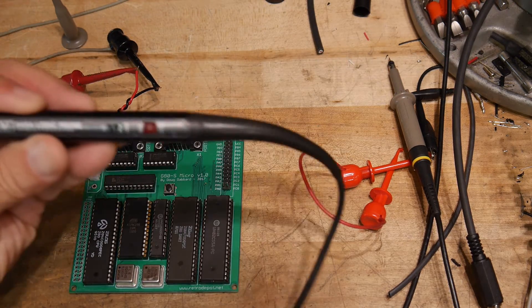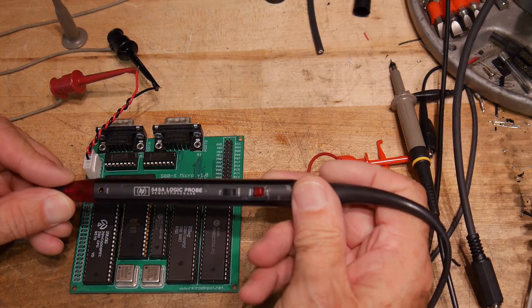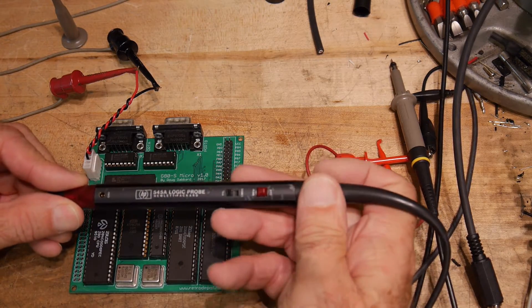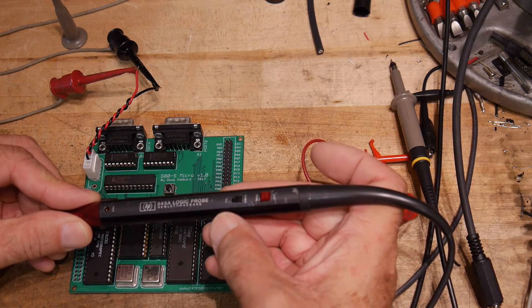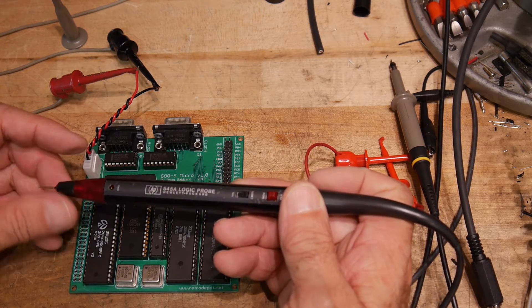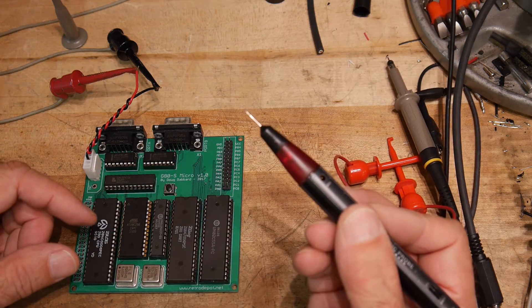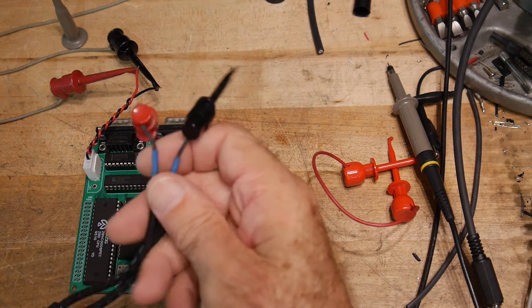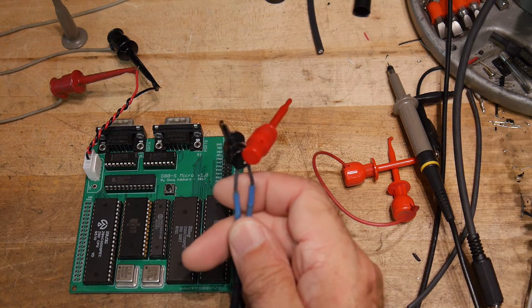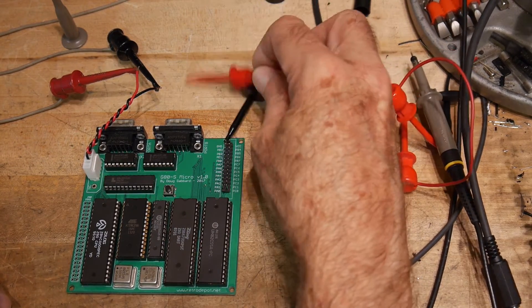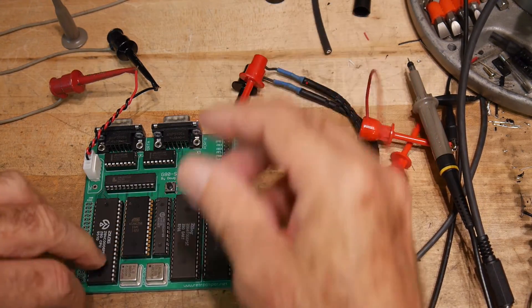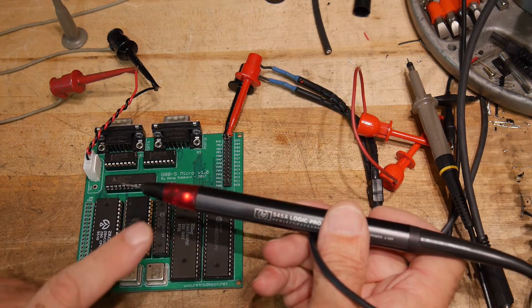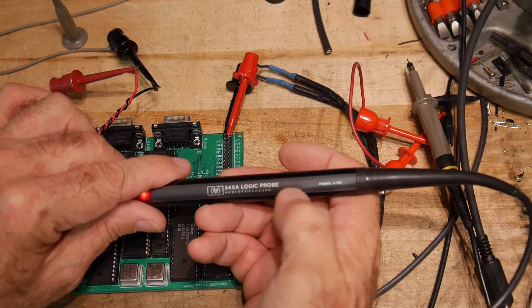If you've ever seen one of these. It is a logic probe. This is a Hewlett Packard one. Very fancy. It has a switch. That's TTL voltage levels. Or CMOS voltage levels. So I guess we'll put it on CMOS. And it has a very, very sharp probe at the end. And a light. And on the other end we have some alligator clips. I've modified this a bit. The alligator clips that came with this weren't always reliable. So I always swapped them out. And put something else on.